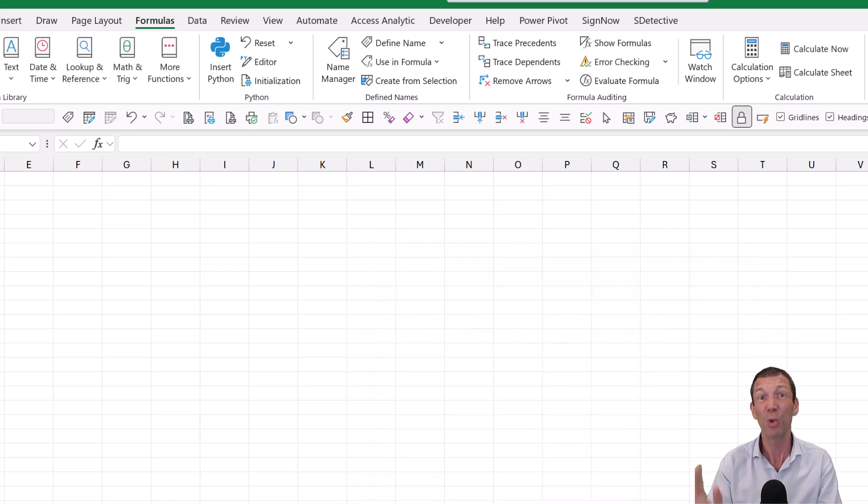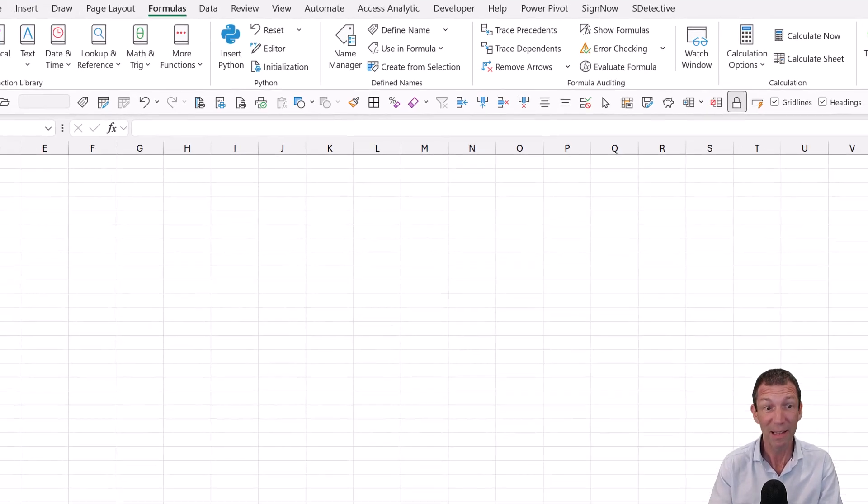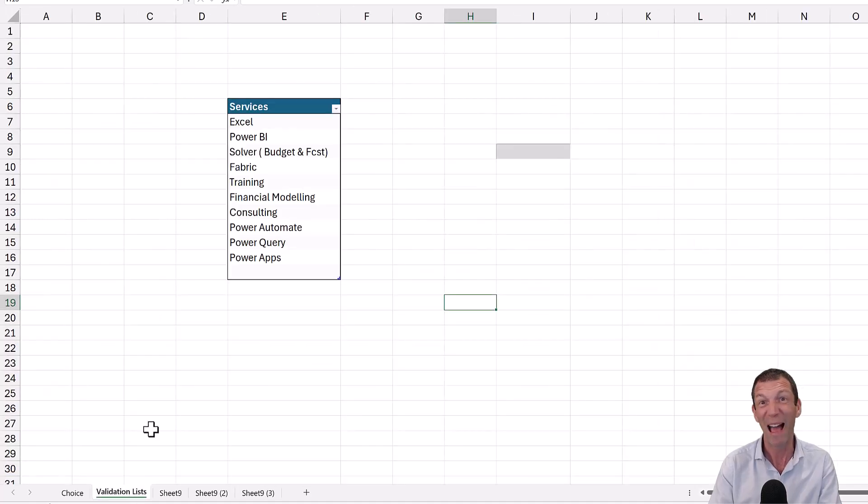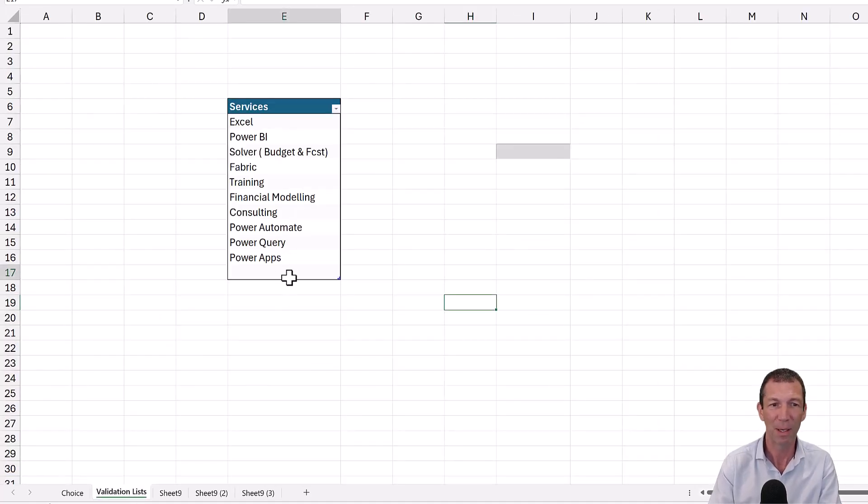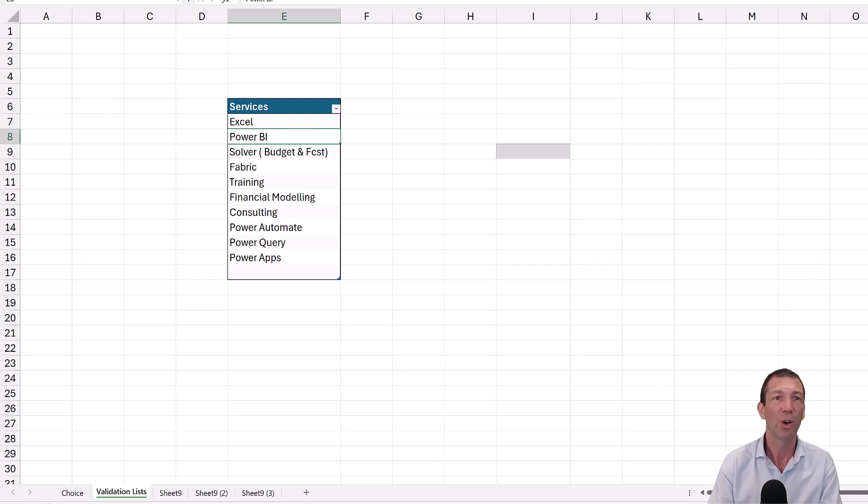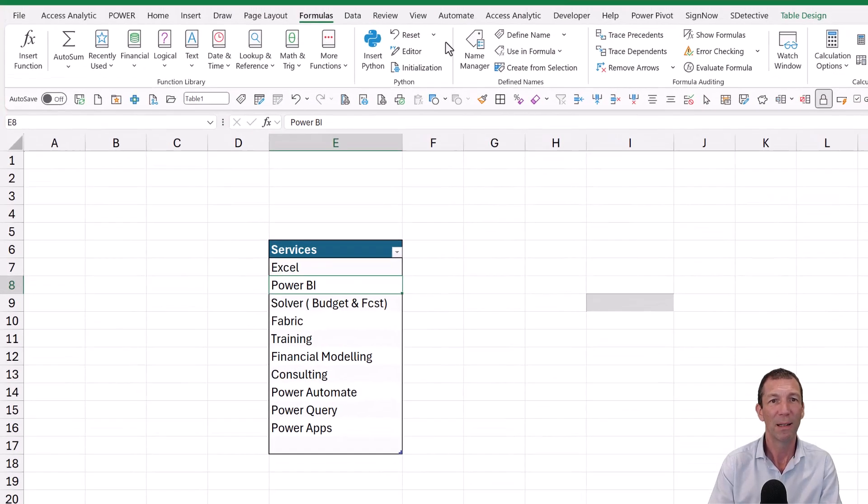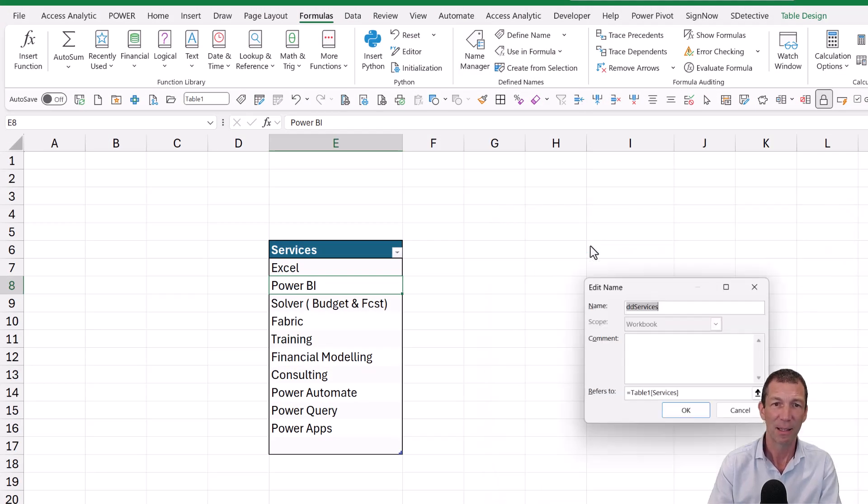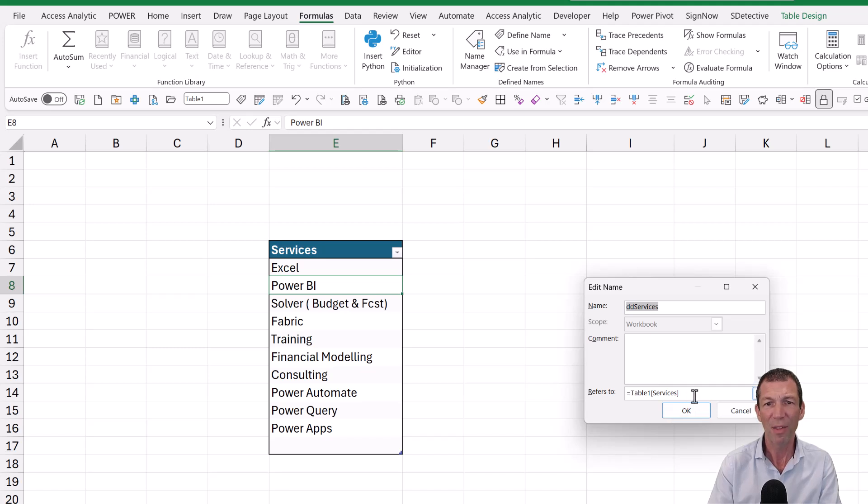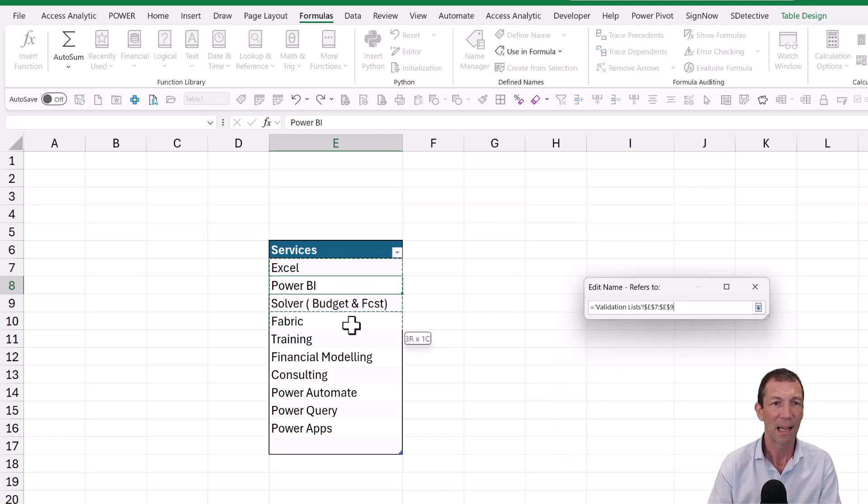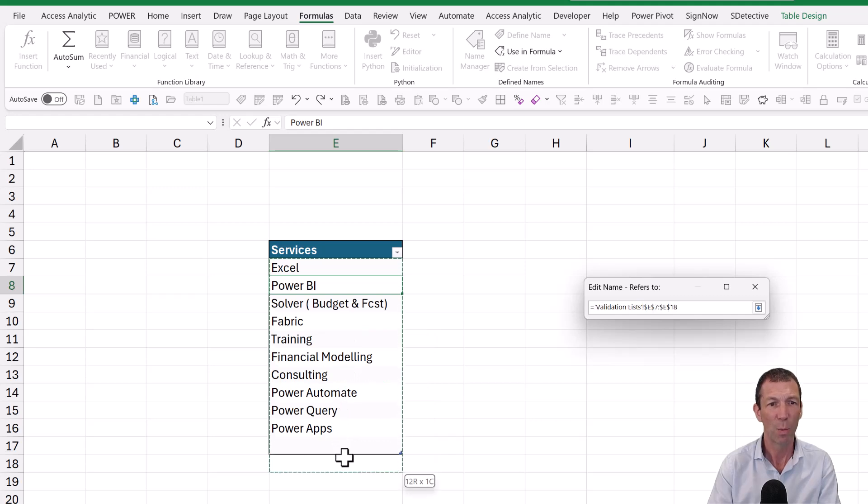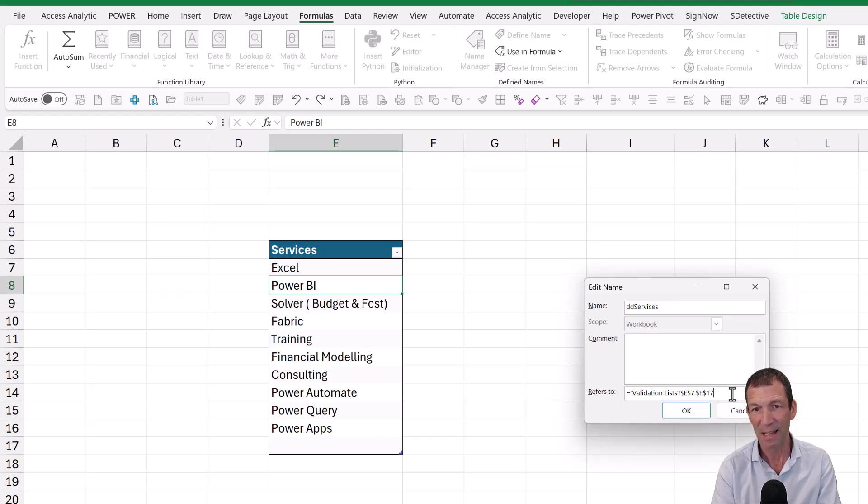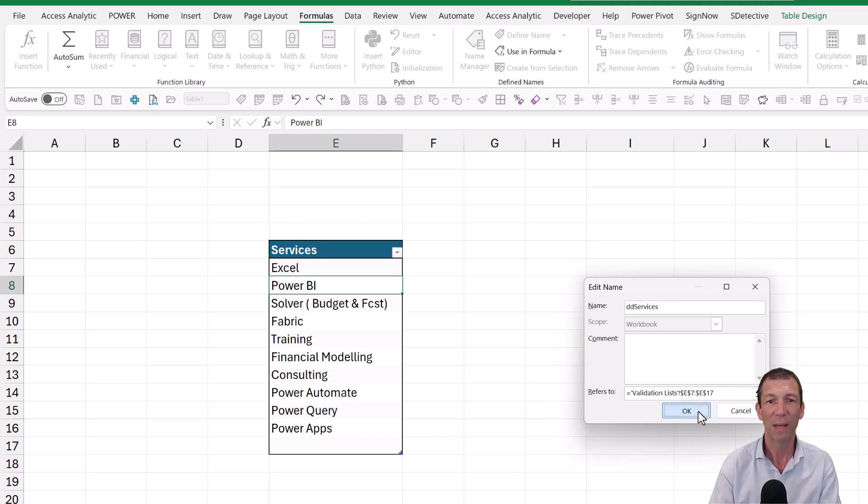And my fix used to be, this used to be my fix, which is ridiculous, but this is what works. To stop that bug, doesn't stop the blank bug, but it stops that bug, would be to go formula name manager and edit this. So rather than referring to table one service, I'd go equals, and I'd highlight past by one cell. So it's actually referring to the name range. And then just edit that to be 17. One row less. Click OK.